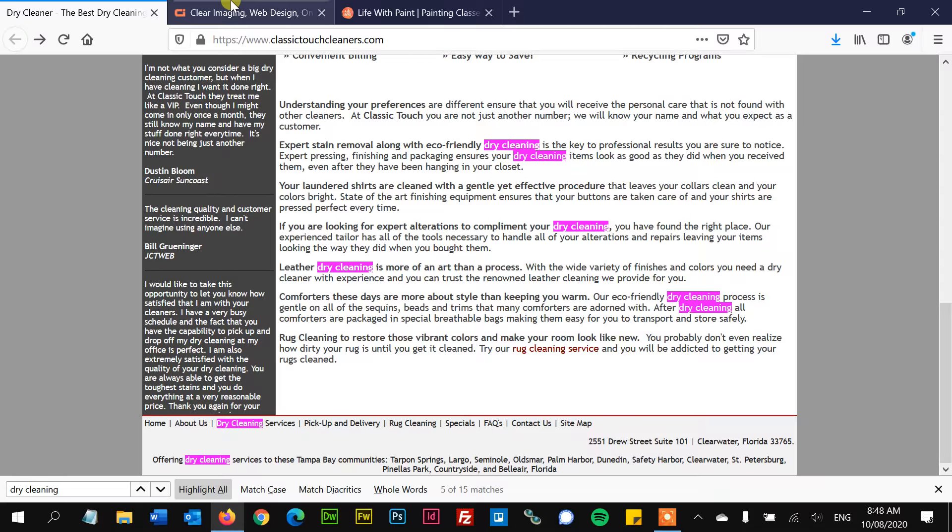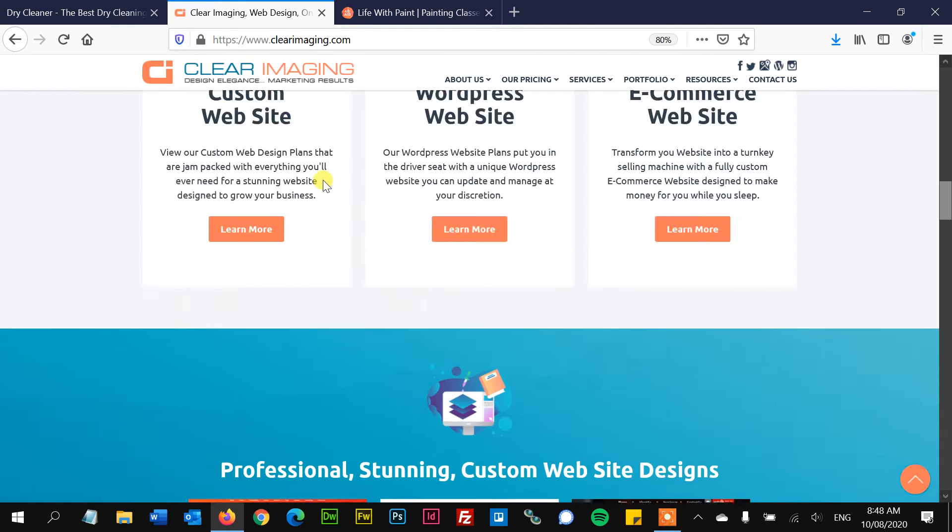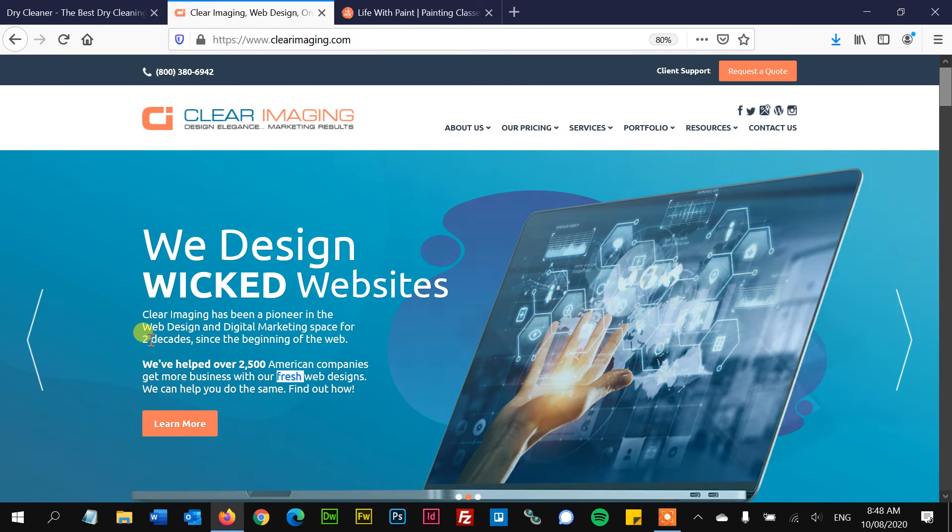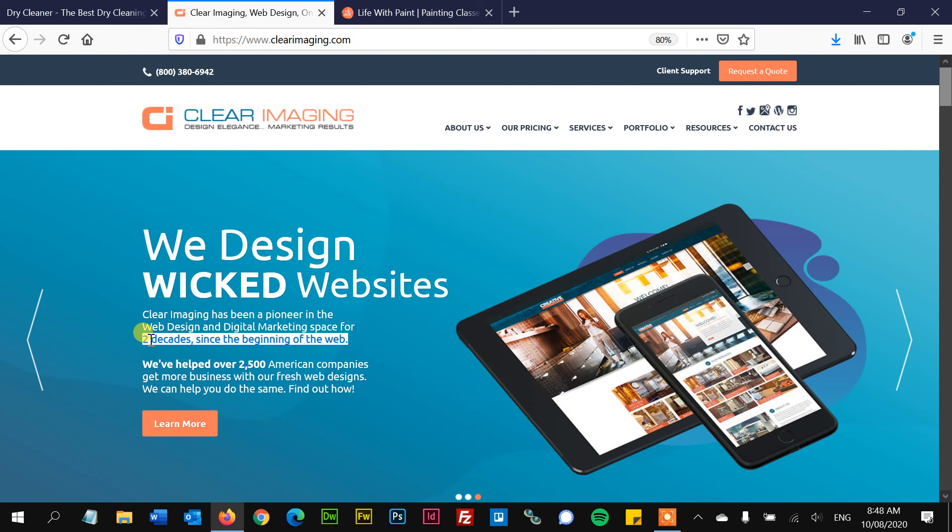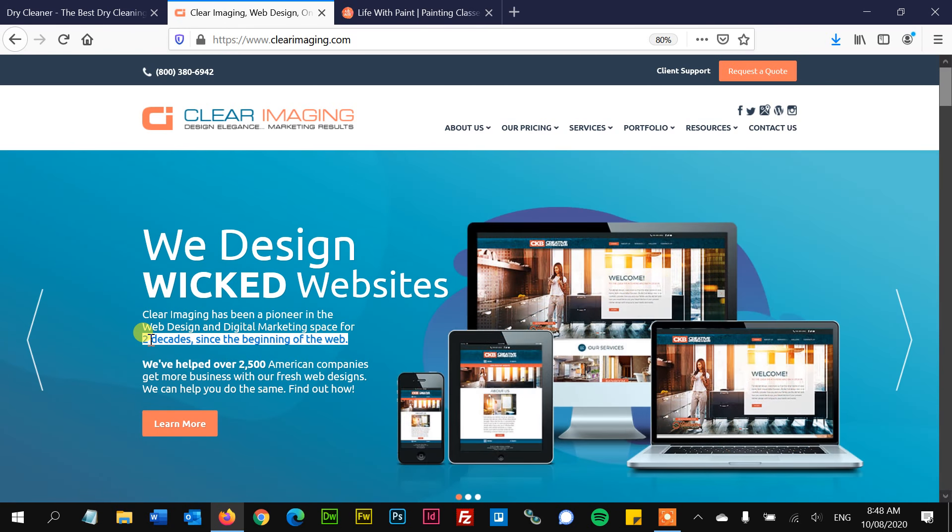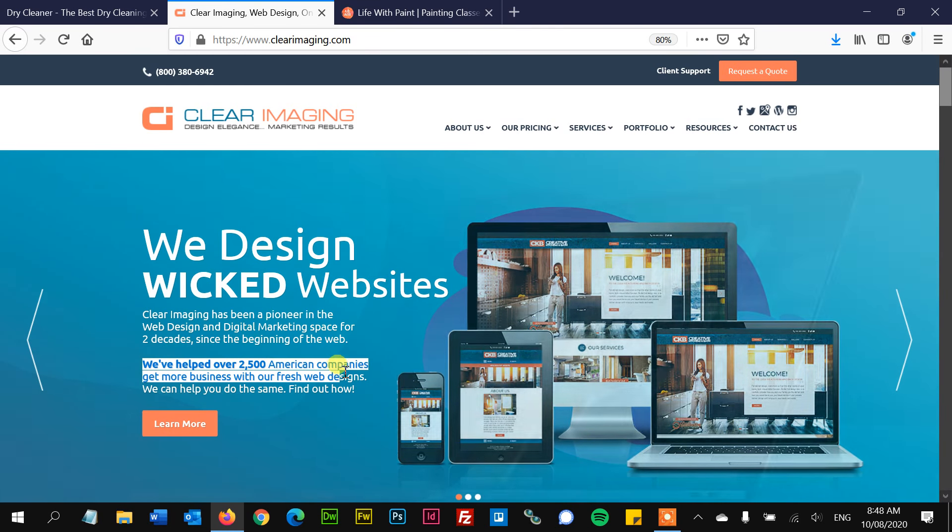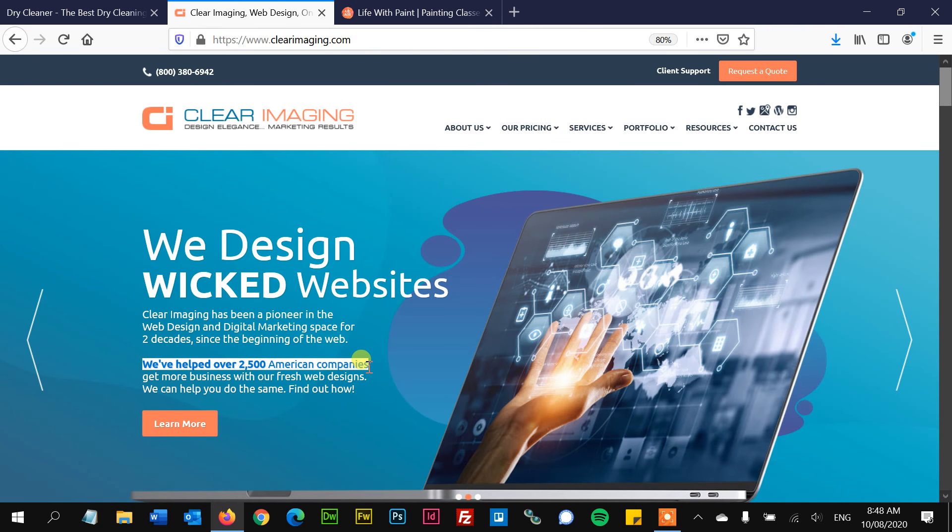So if you want your website to be done really proper, come on down to clearimaging.com. We've been designing sites for ages. Very few web companies have been around as long as we have. Everything is custom. We make the website fit exactly what you want. There's no cookie cutter templates. You're getting it exactly how you want it until you love it. We don't stop designing it until you love it. And we've helped tons of American companies.